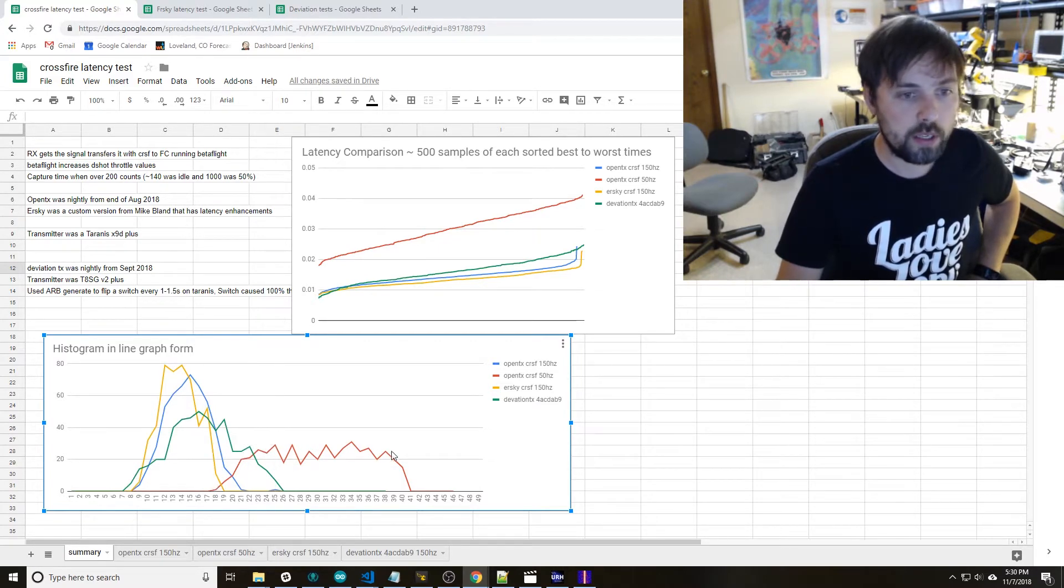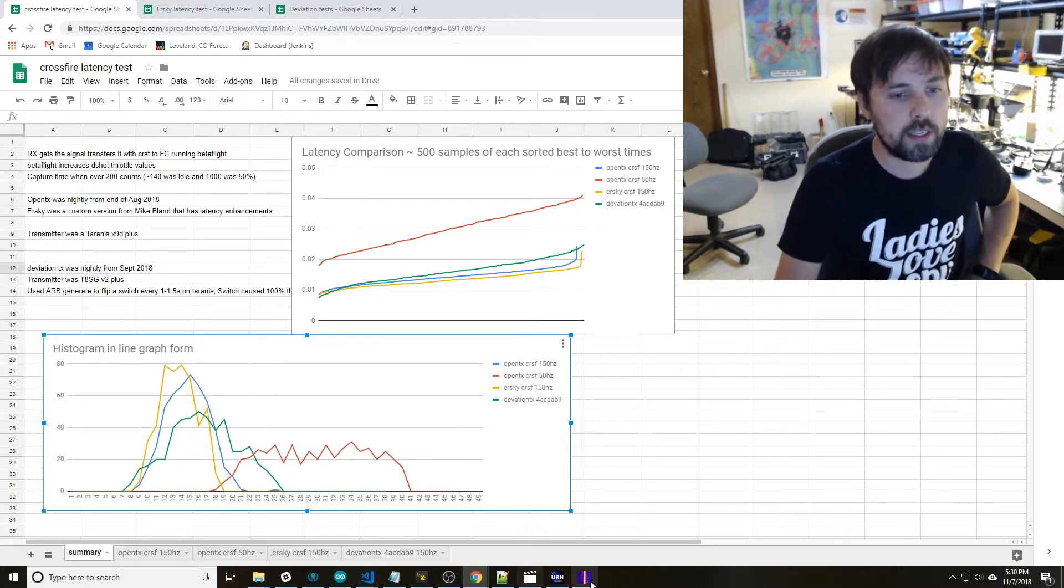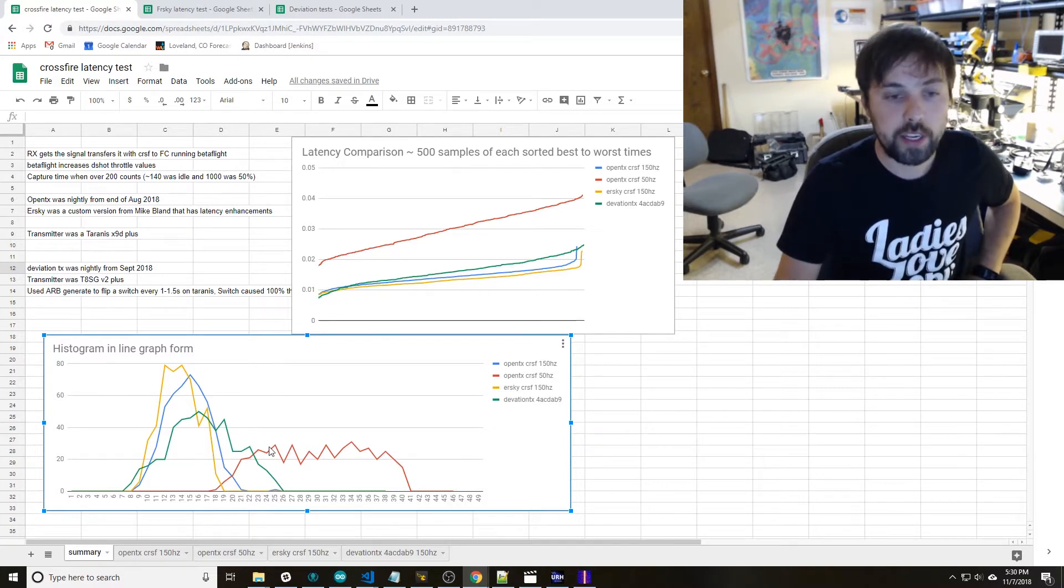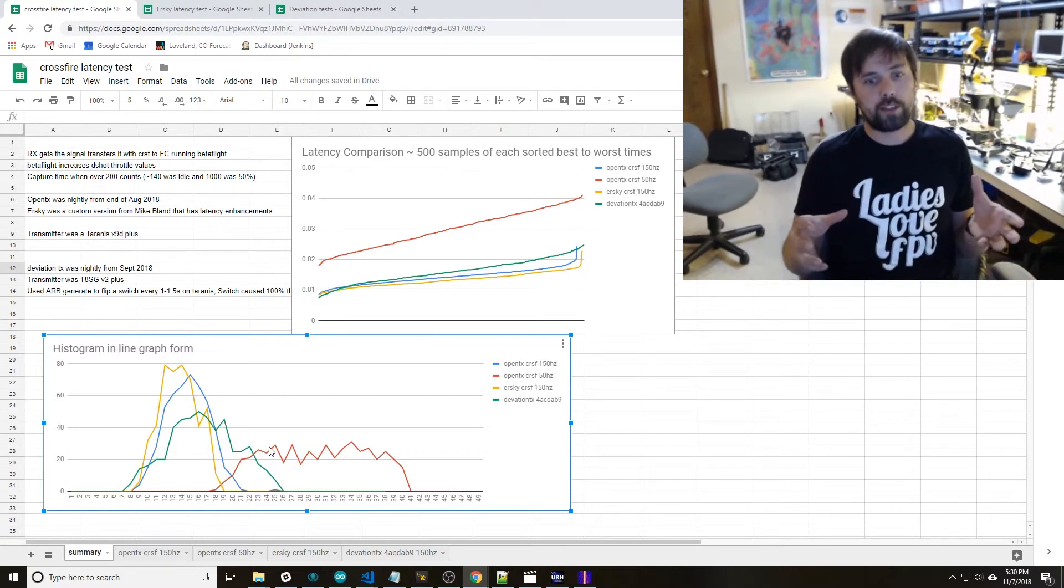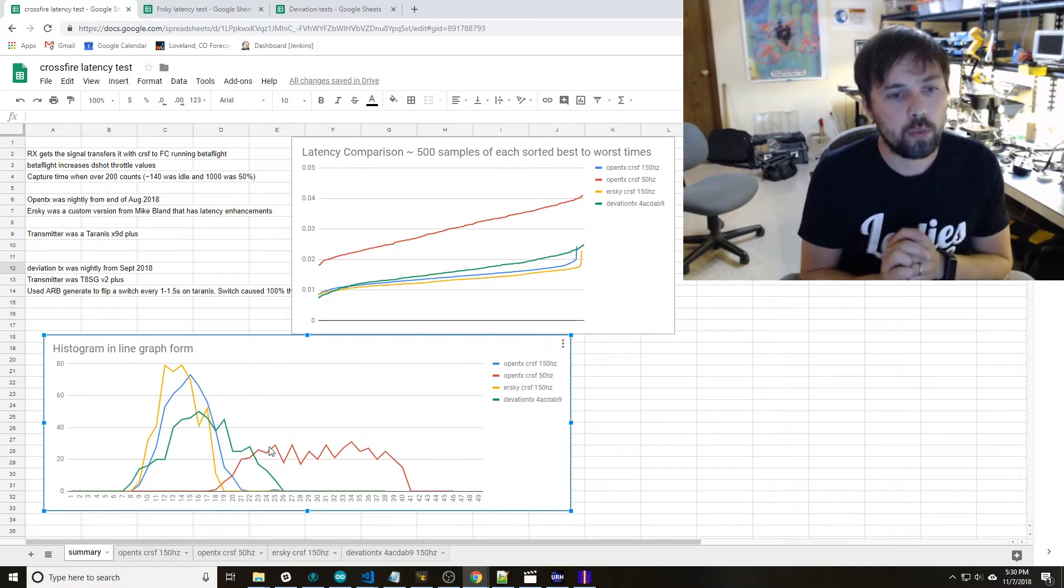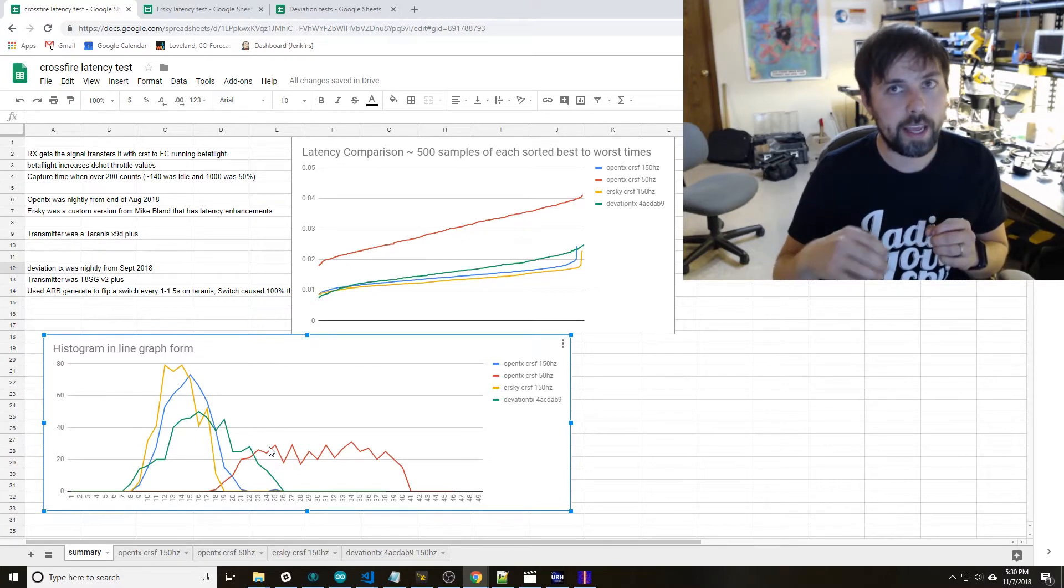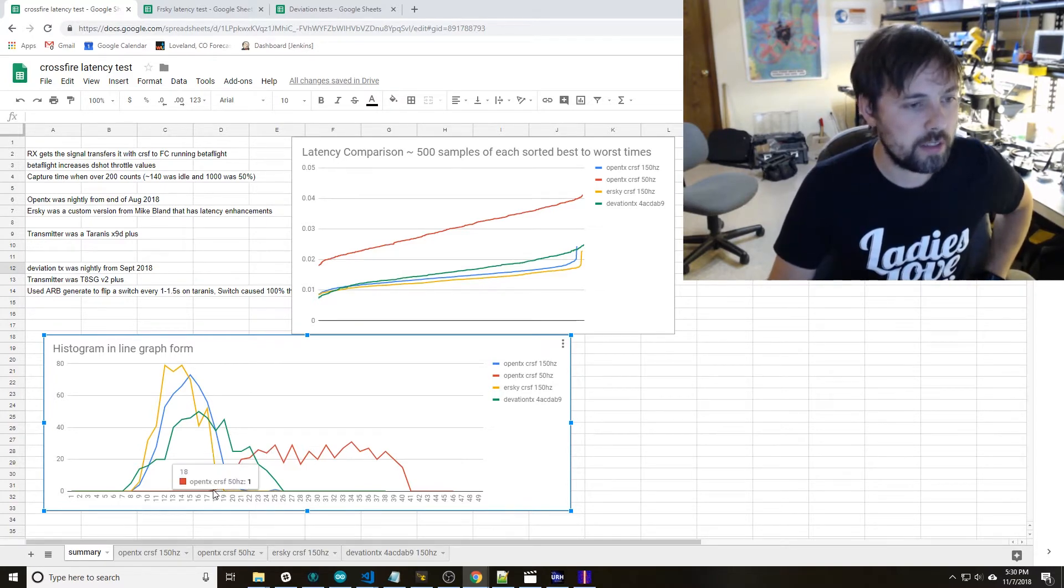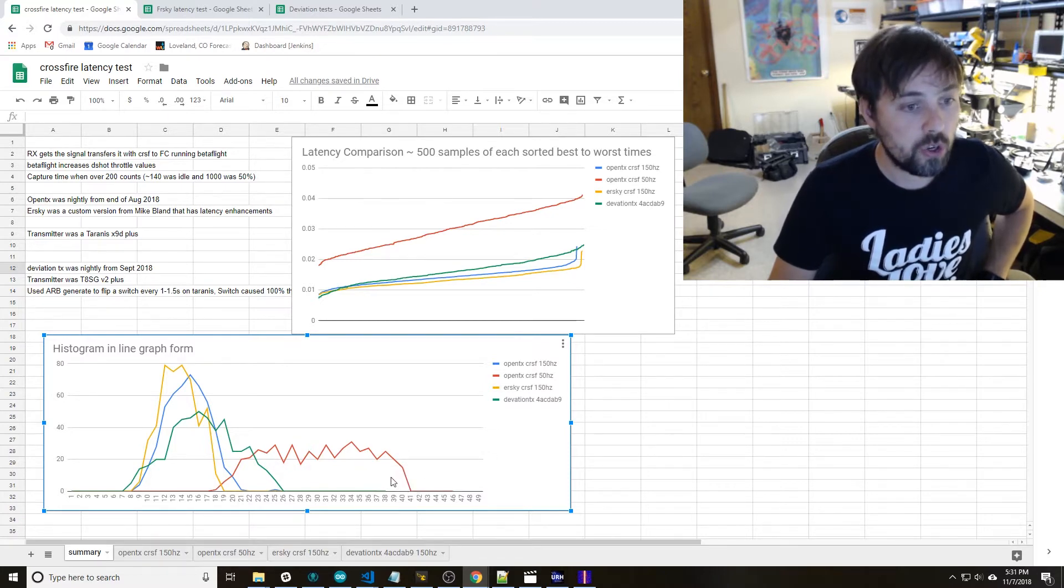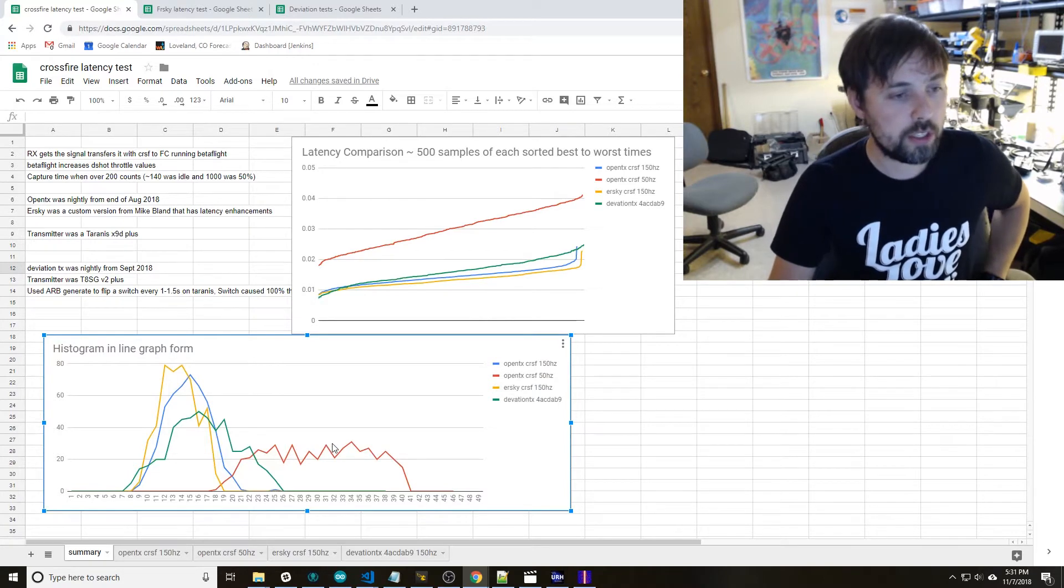This red one, that's the 50 Hertz mode of CrossFire. And where you'll run into that is if there's a lot of interference, if you're going a long distance, the 50 Hertz mode is a more robust protocol. It will propagate through the air farther and as a consequence it takes longer over the air. So it's a slower protocol. You can see that represented here. So this is 18 milliseconds all the way up to 41 milliseconds. So there's a dramatic difference between the 150 Hertz mode and 50 Hertz.